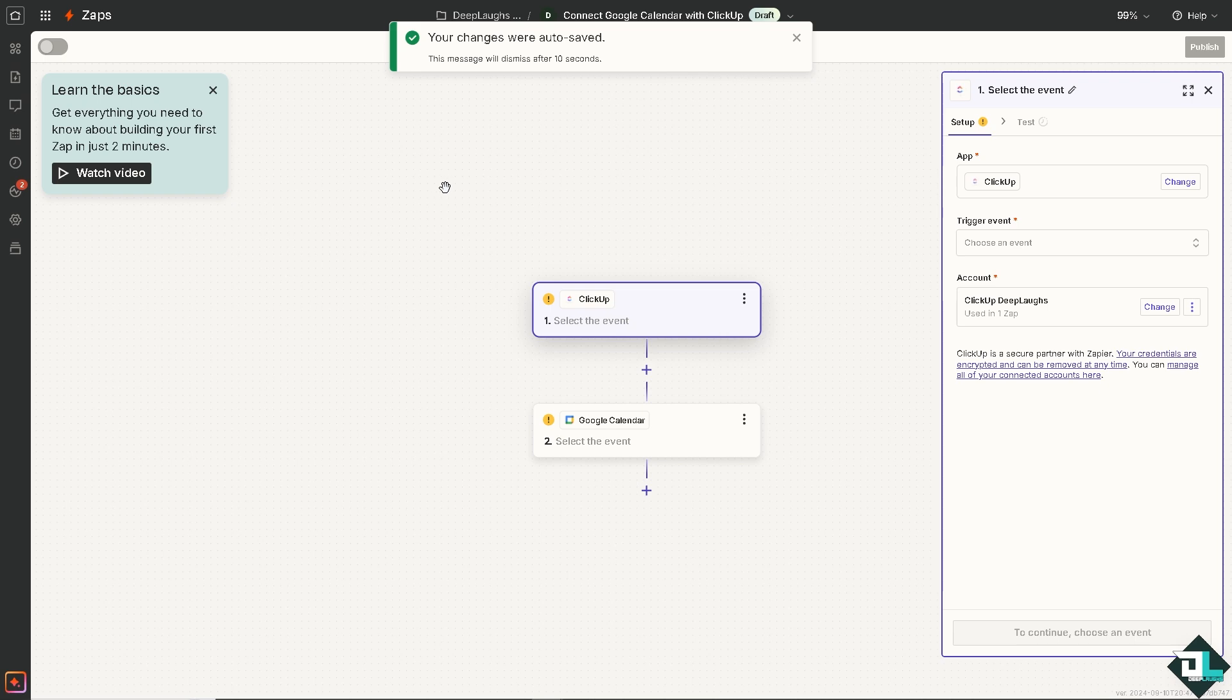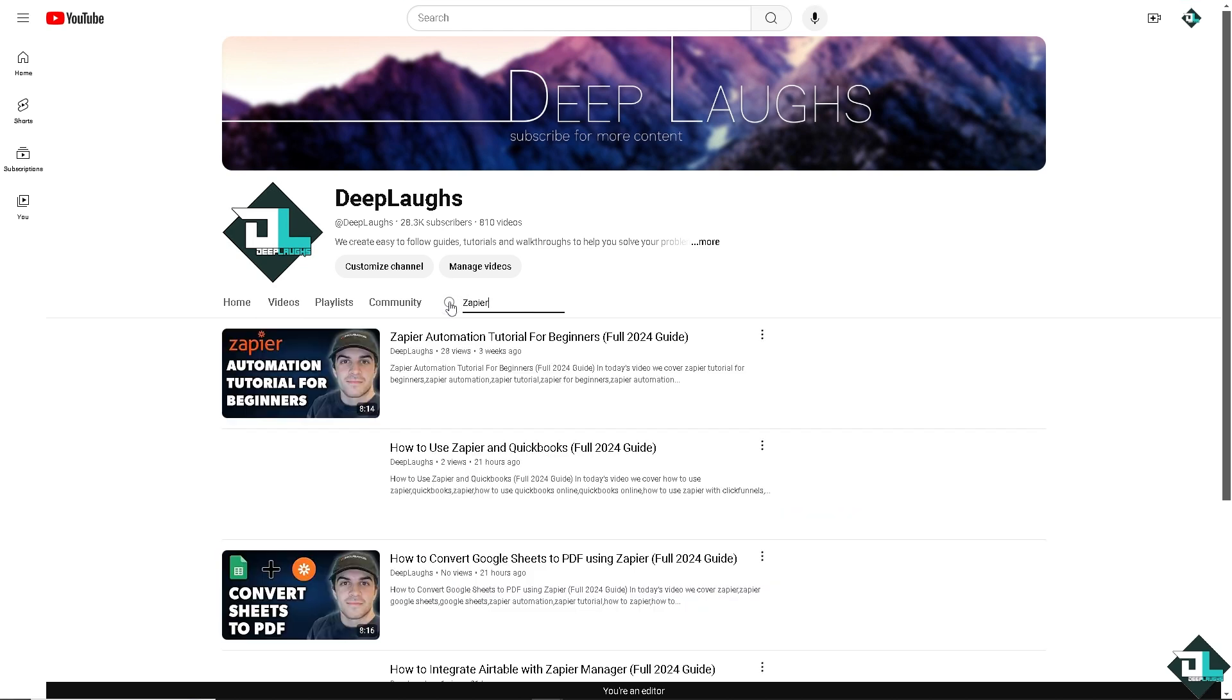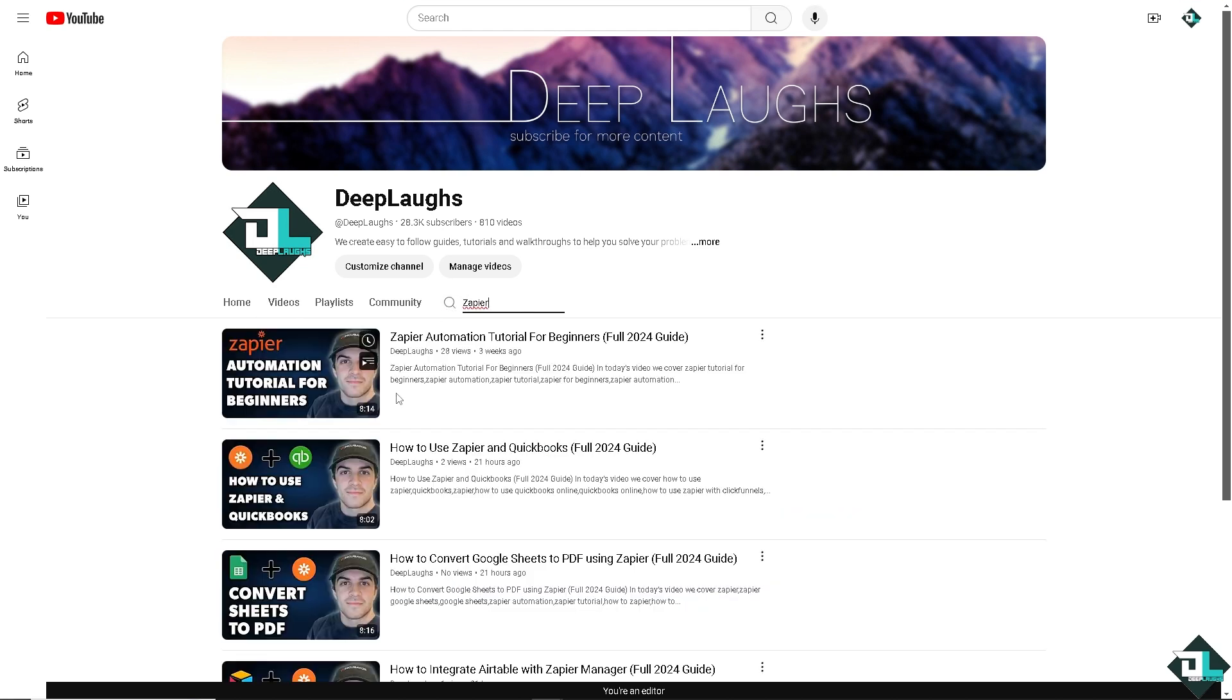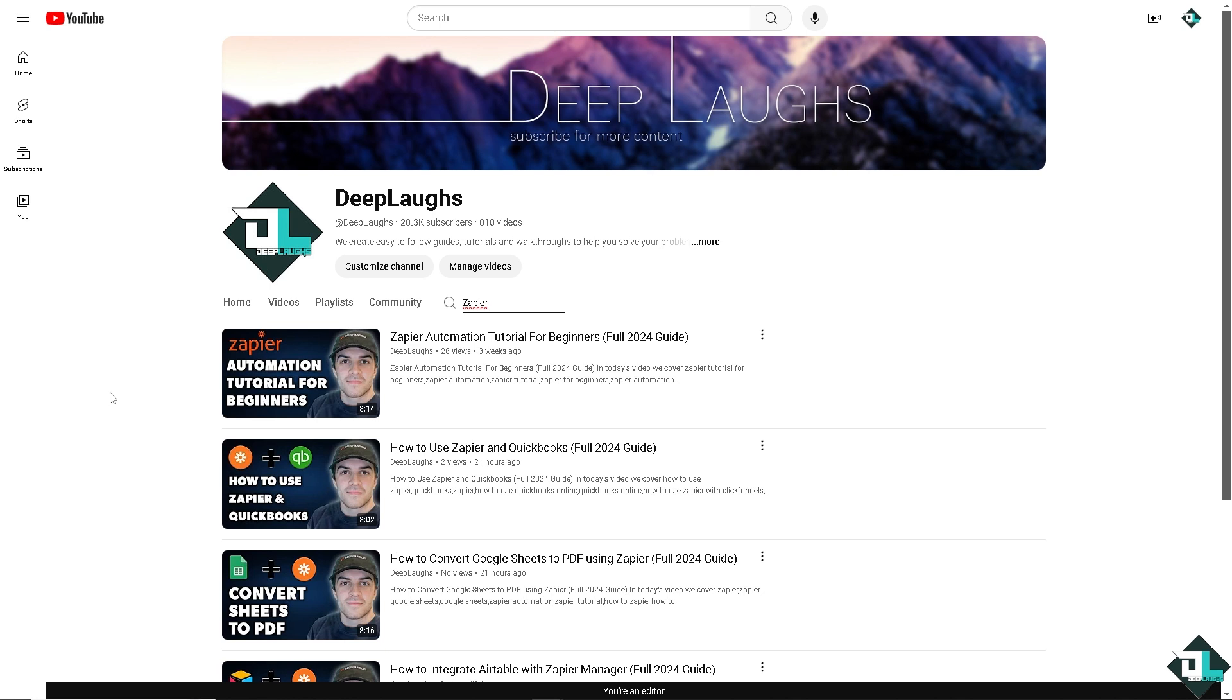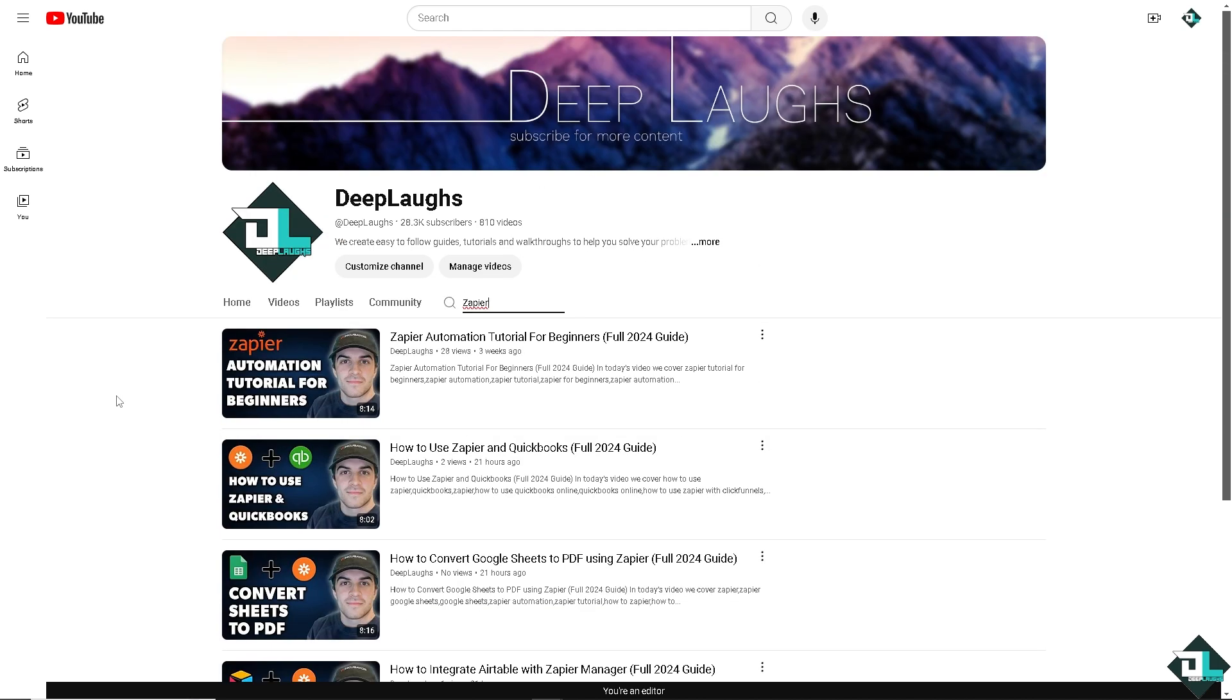If you are a fan of our deep labs YouTube channel, you know that we have so many Zapier tutorials available in our channel that you might want to check out. And if you haven't already, you might want to click the subscribe button so you'll get notifications whenever we upload new content. And for your information, we upload daily.